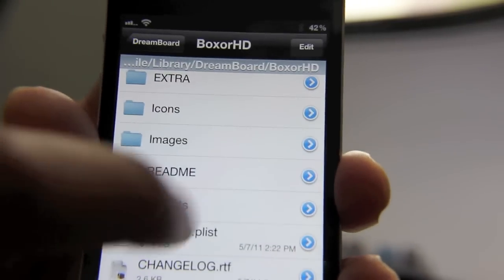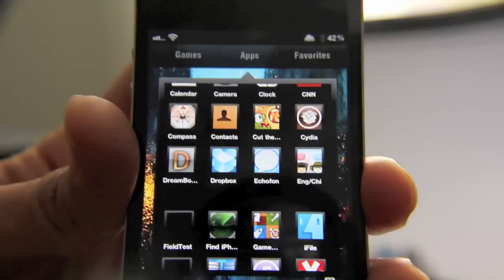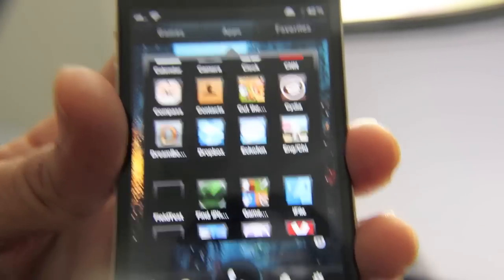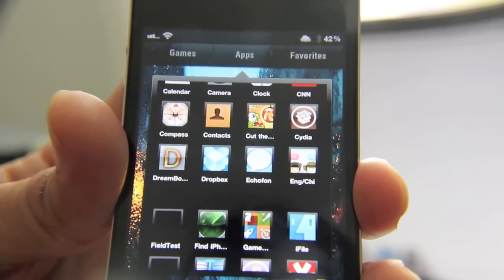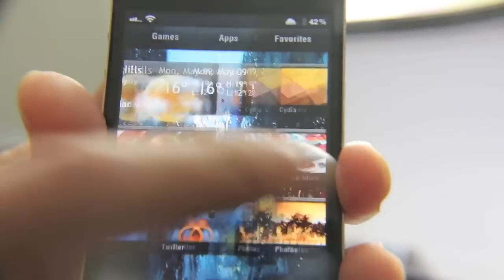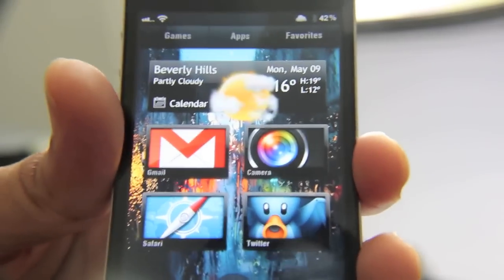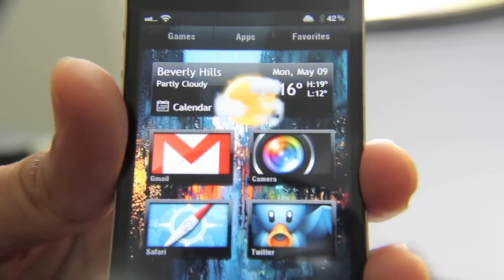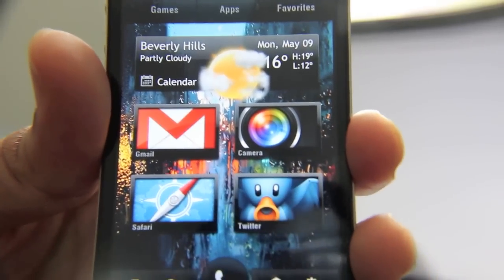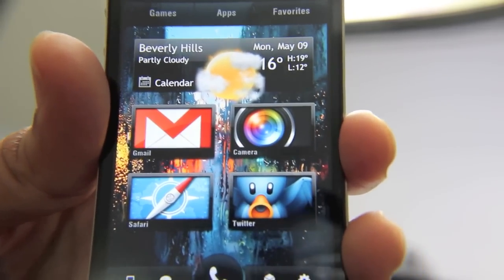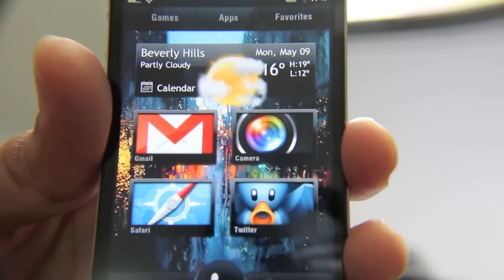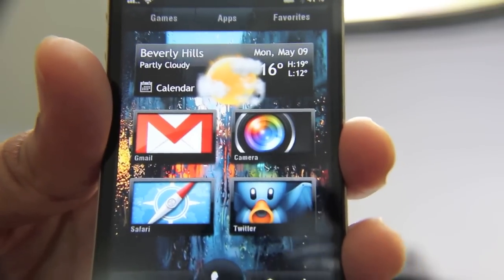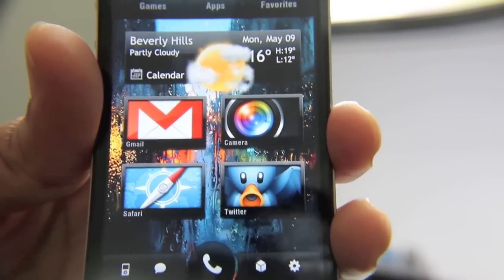That's how you configure Boxer HD. Like I said, this is an excellent jailbreak theme — it's for dream board so you will need dream board to use it. It's really something special, and I definitely recommend you check it out. It's definitely in the top three dream board themes I've reviewed here on JailbreakMovies. This is Jeff with JailbreakMovies.com — let me know what you think about this one.